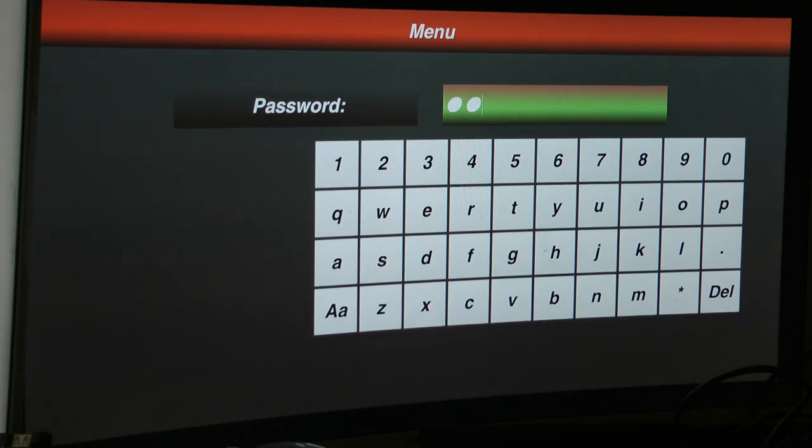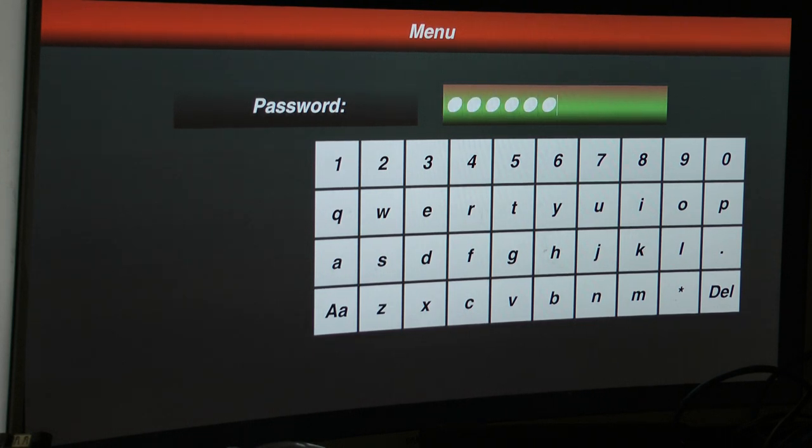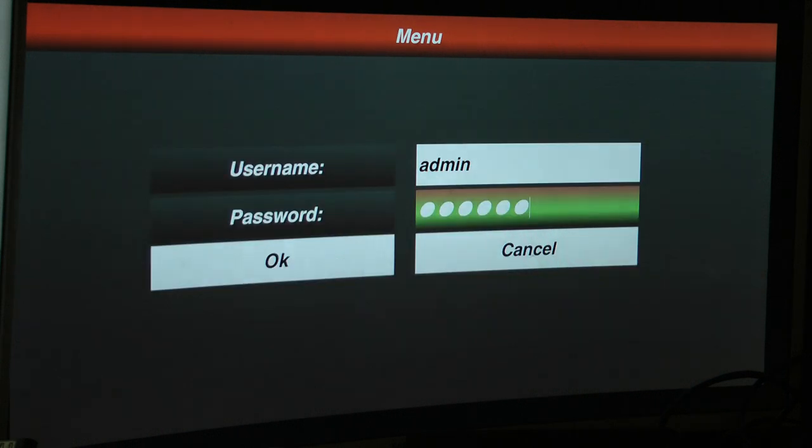One, two, three, four, five, six, and then press menu on the device, not enter, press menu.